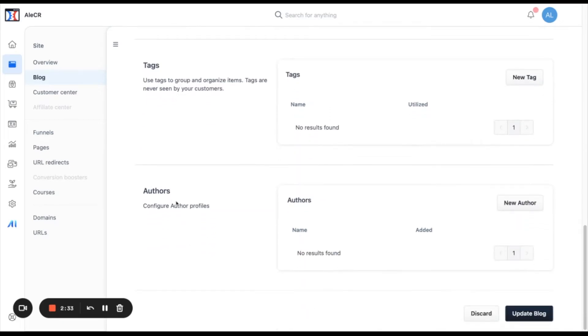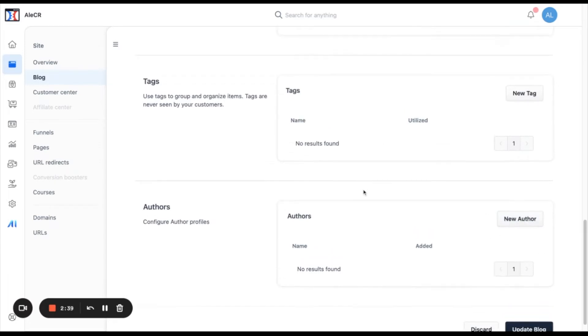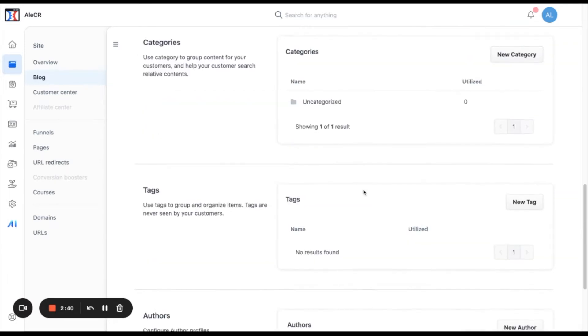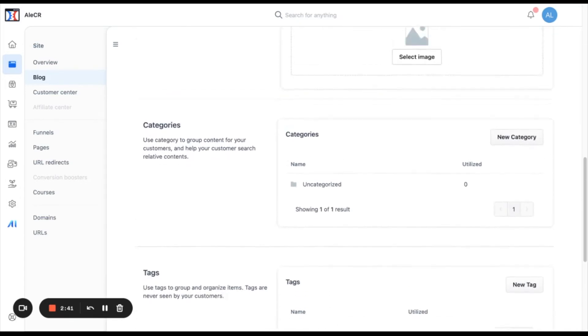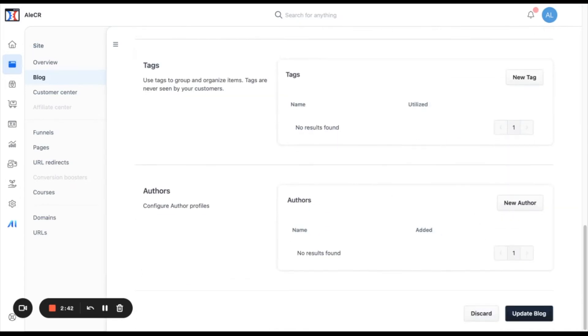And lastly, you can add authors. You can have more than one author. You only need to click in here to add them. And once you have done completing this information, you can click in update blog.